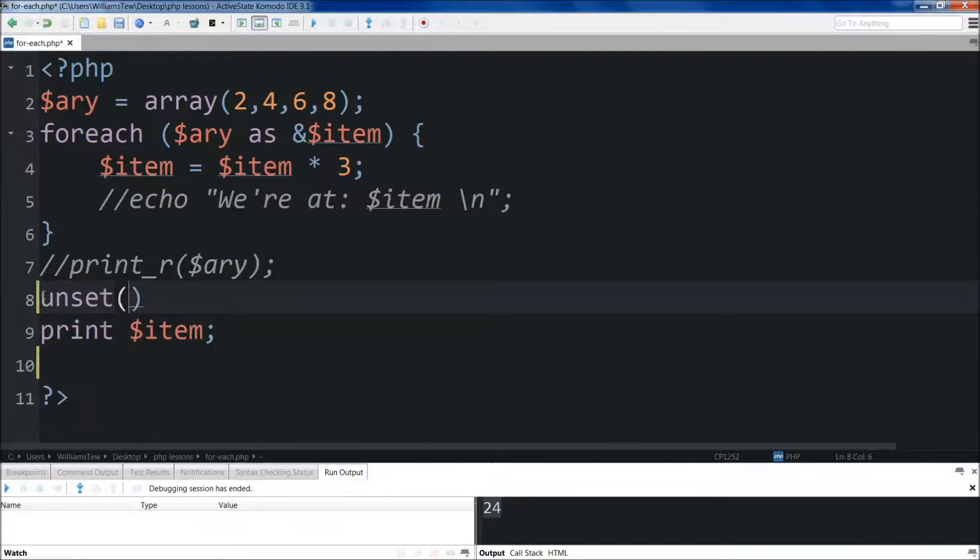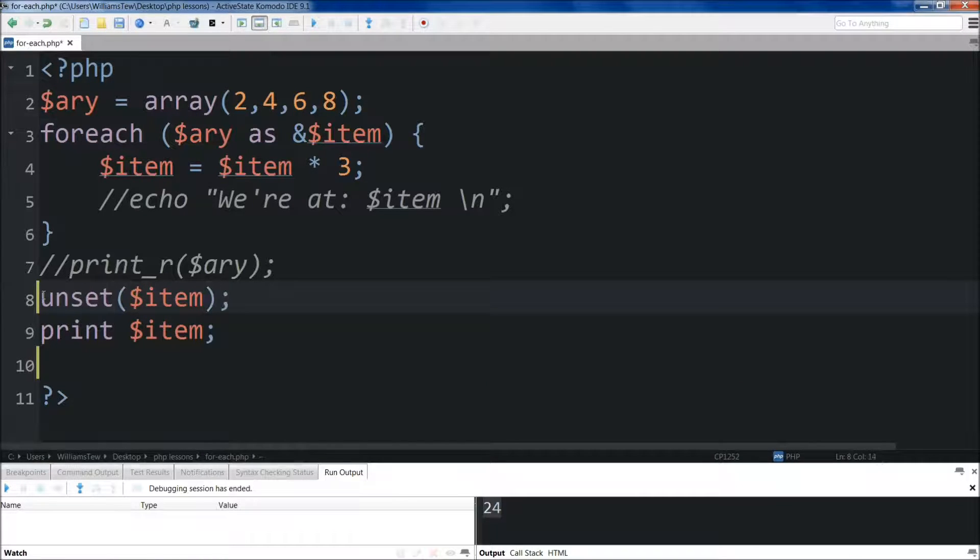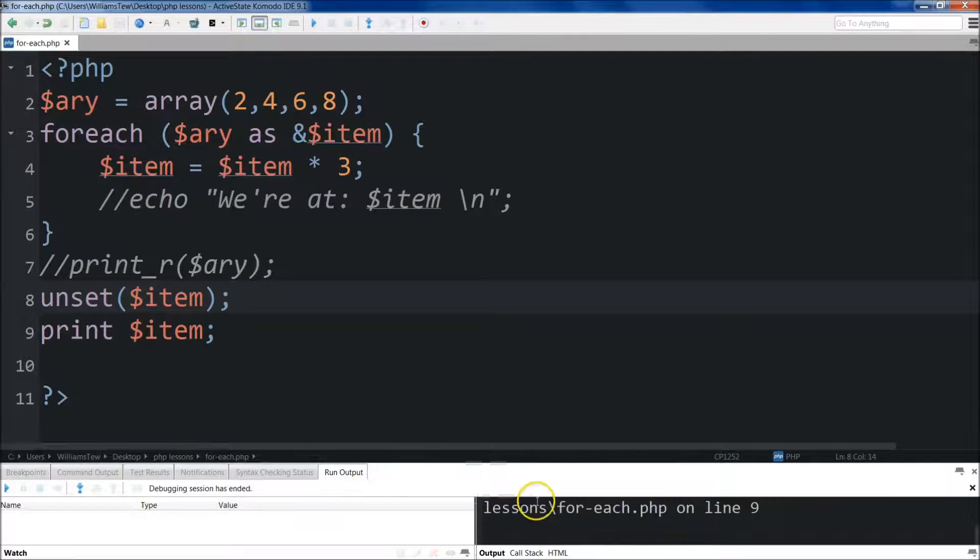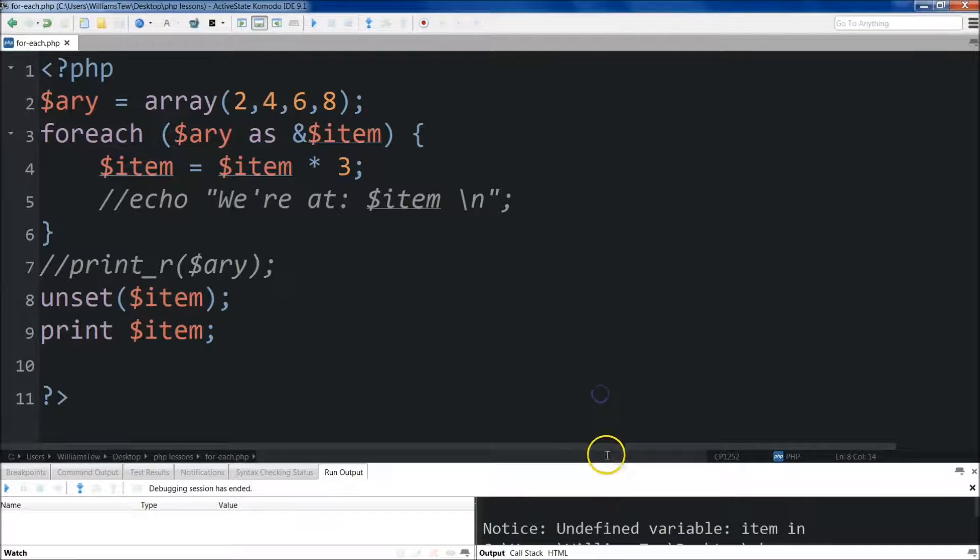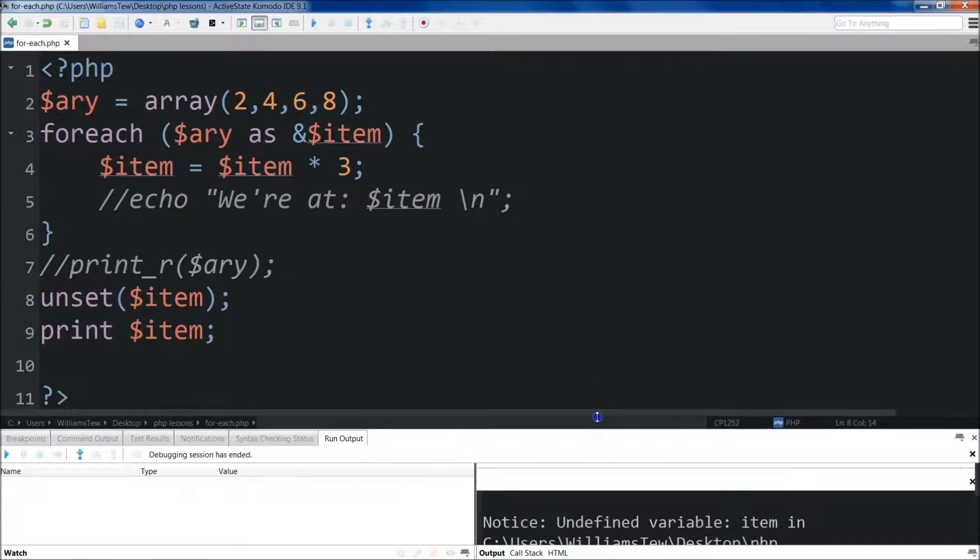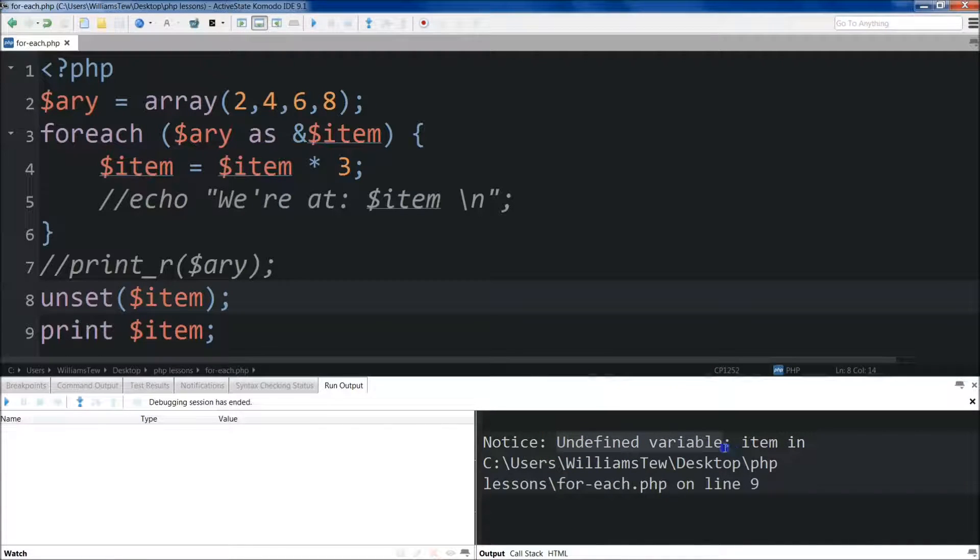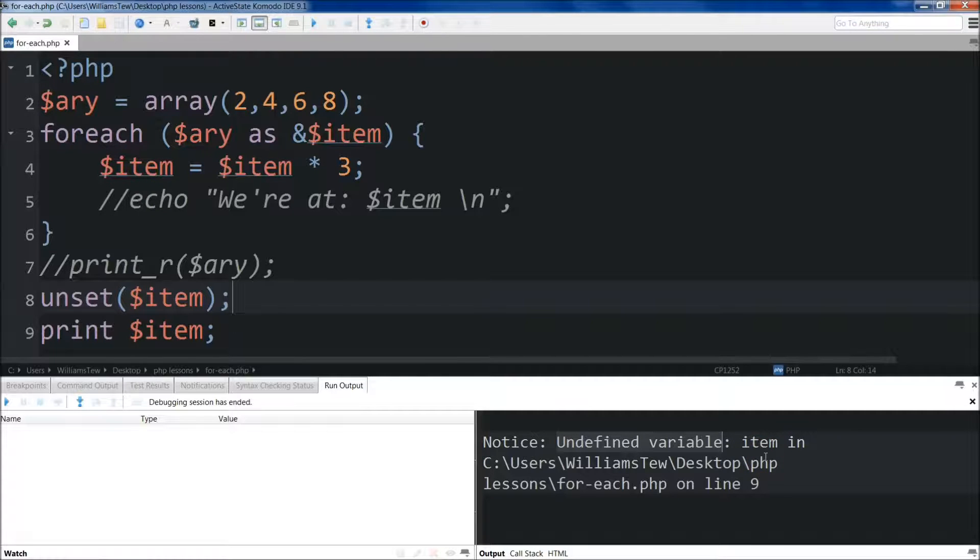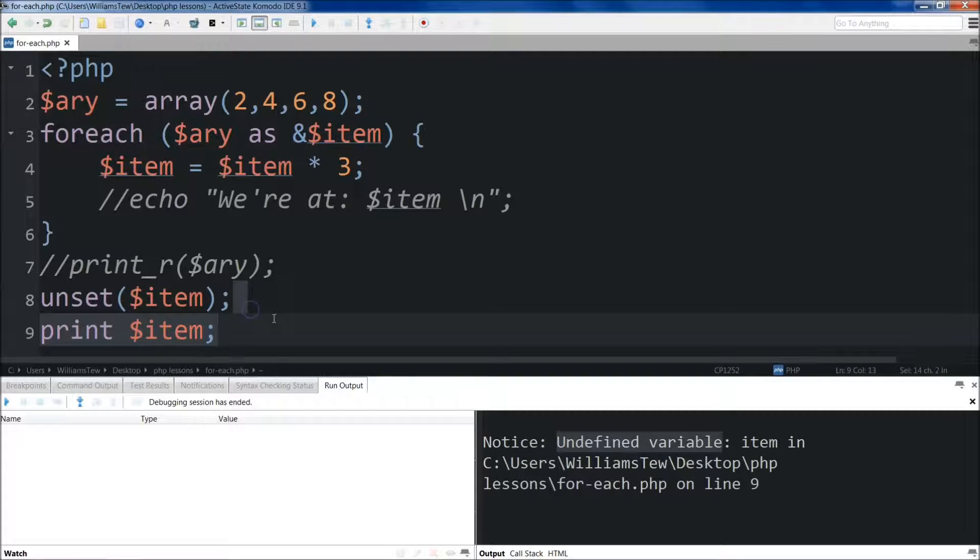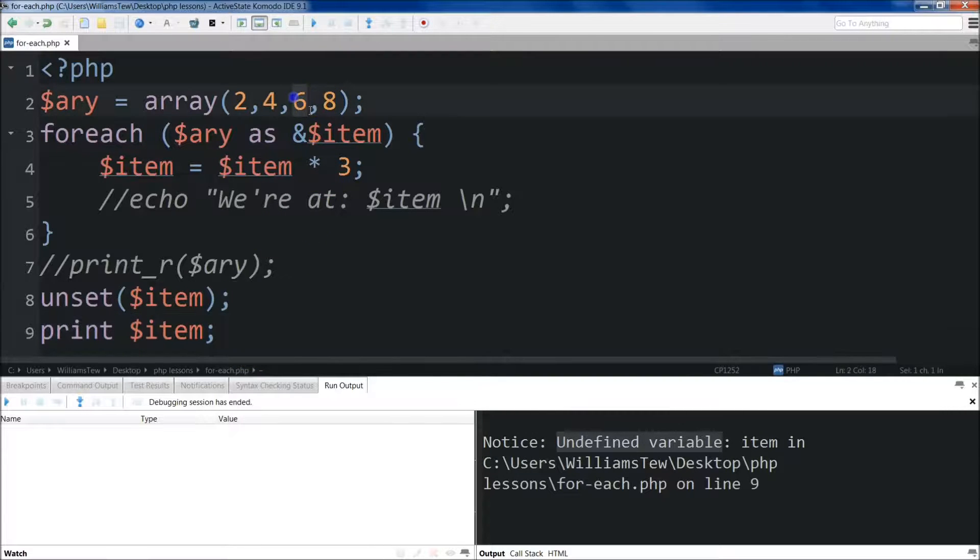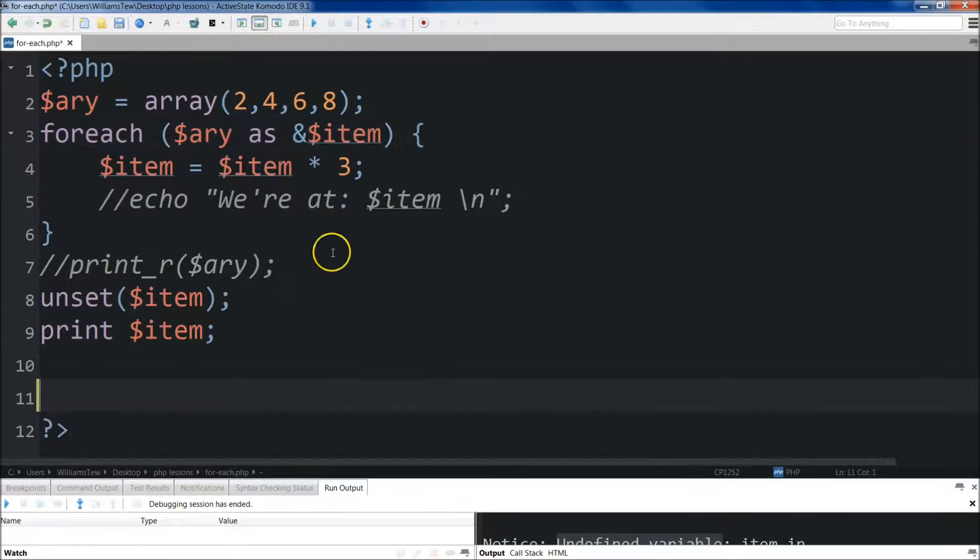I'm going to do this and I'm just going to type unset. Then I'll save it and run it. Now, it'll say notice undefined variable. That's actually what you want because we've unset item to have no value at this point. Because it's not going to go back, because item hasn't been, we haven't given it a value at all.